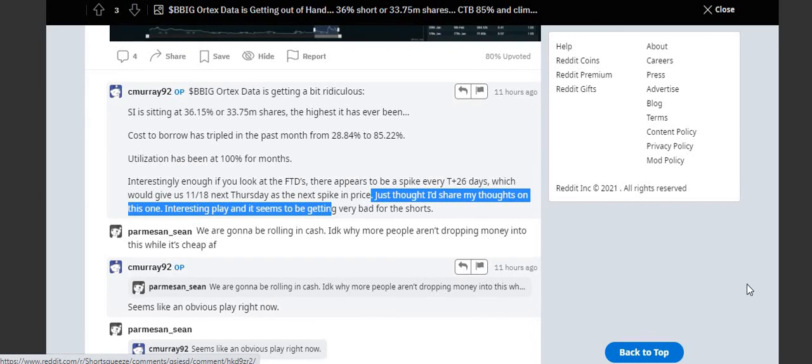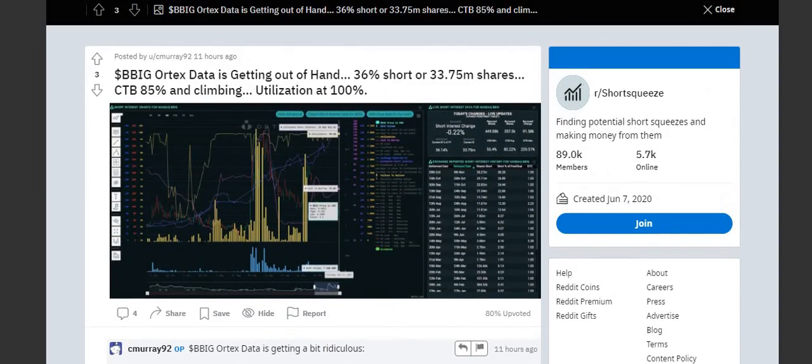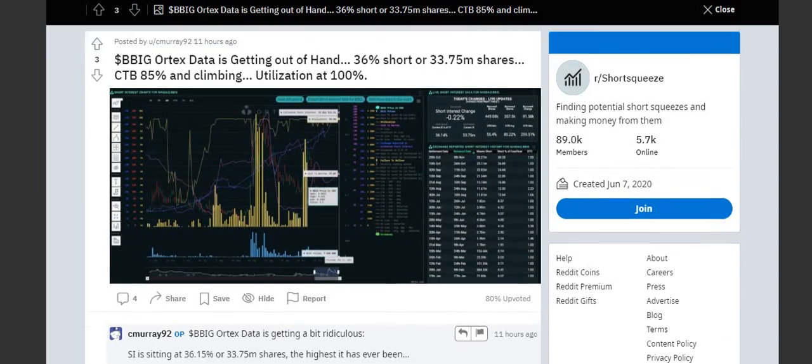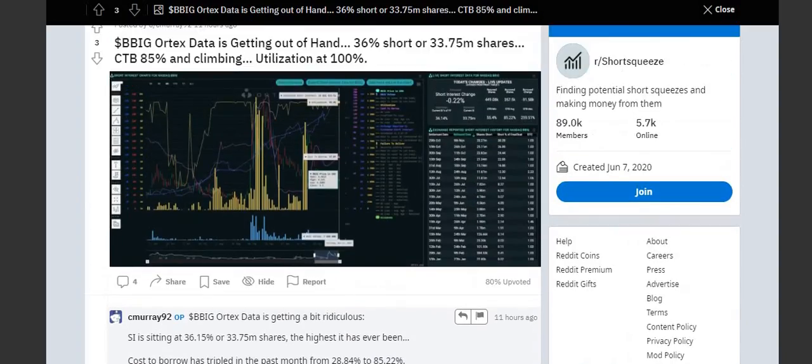Pretty interesting stuff guys, we got to keep track of BBIG and try to see if it can go up again. All right guys, let's keep watching this. I'll talk to you later.